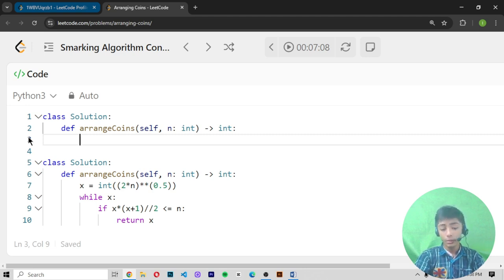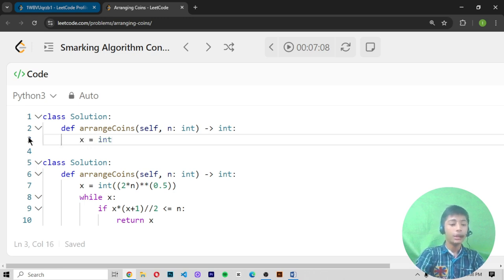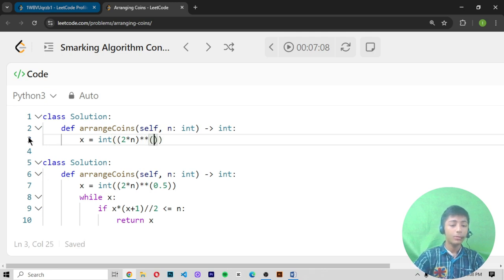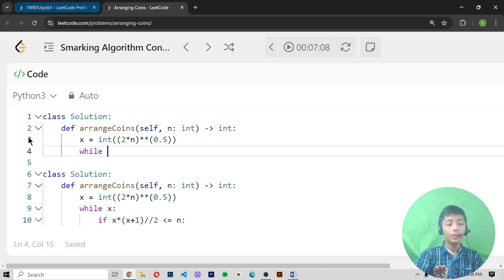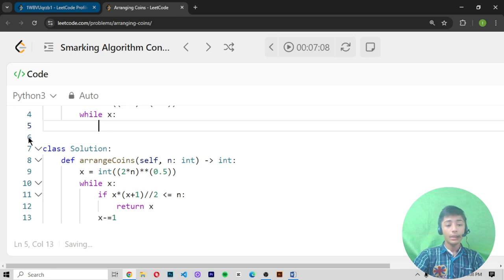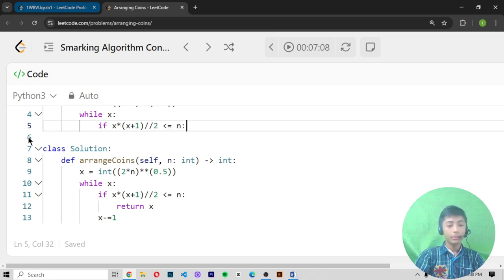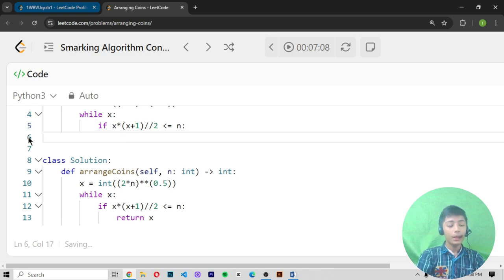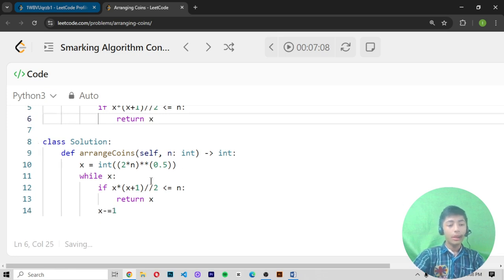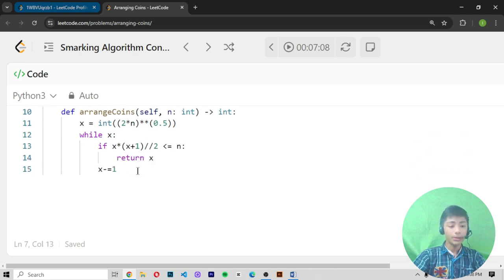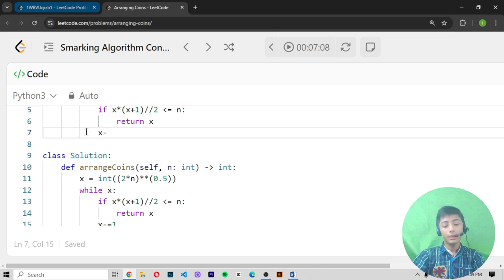Now we write our actual code. First we create a variable x: 'x = int((2 * n) ** 0.5)'. Then we use a while loop: 'while x:' and inside an if statement: 'if x * (x + 1) // 2 <= n:', then we print x as our output. Otherwise, 'x -= 1'. We use both the if statement and the while loop in this solution.